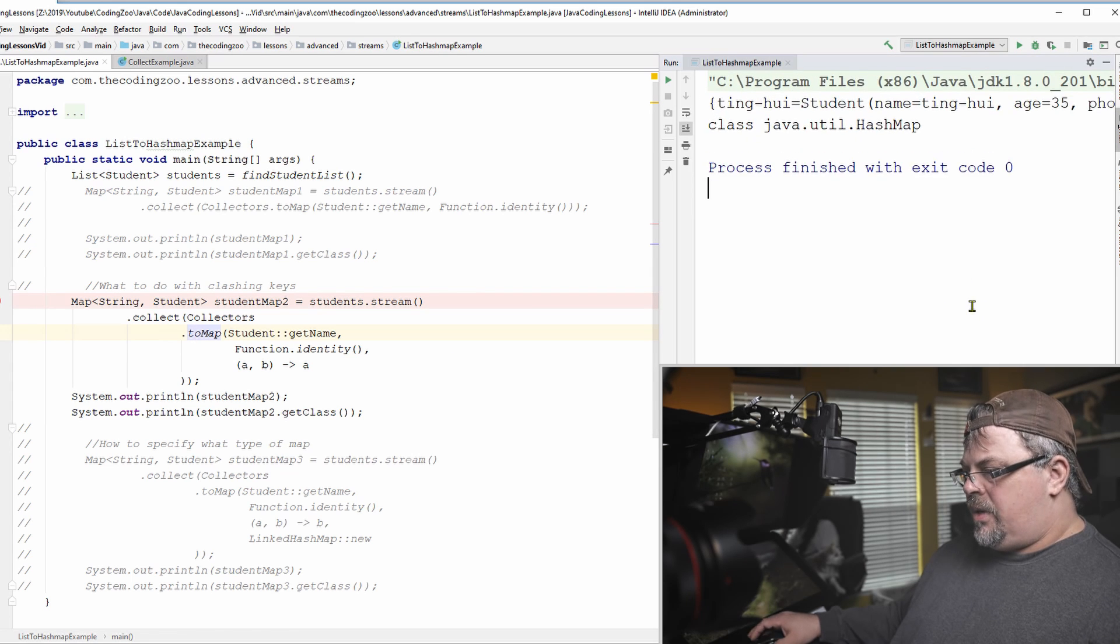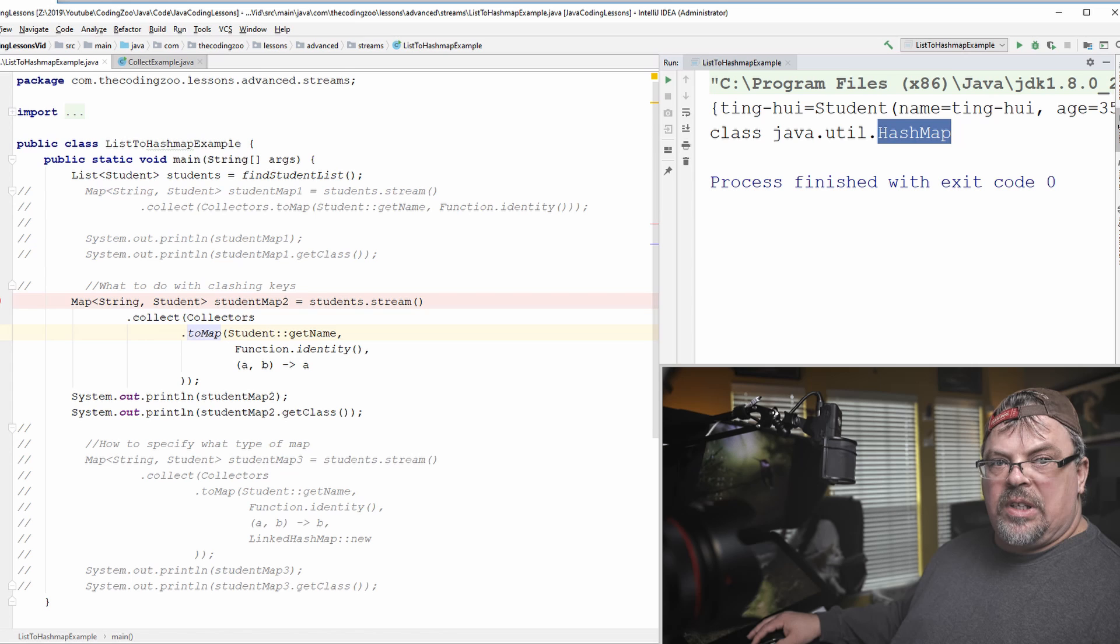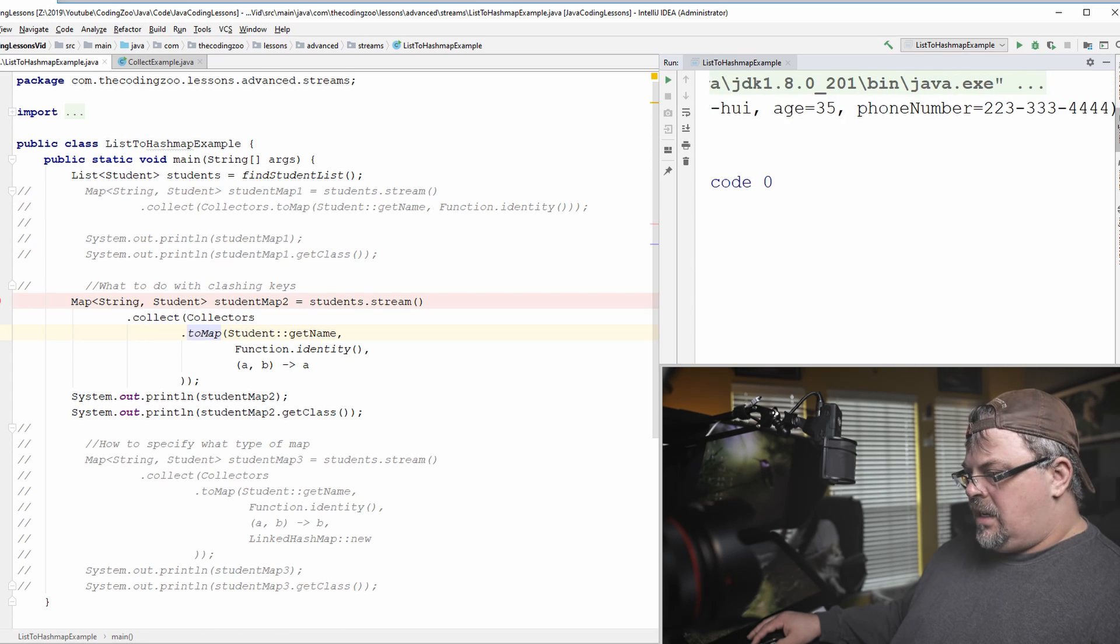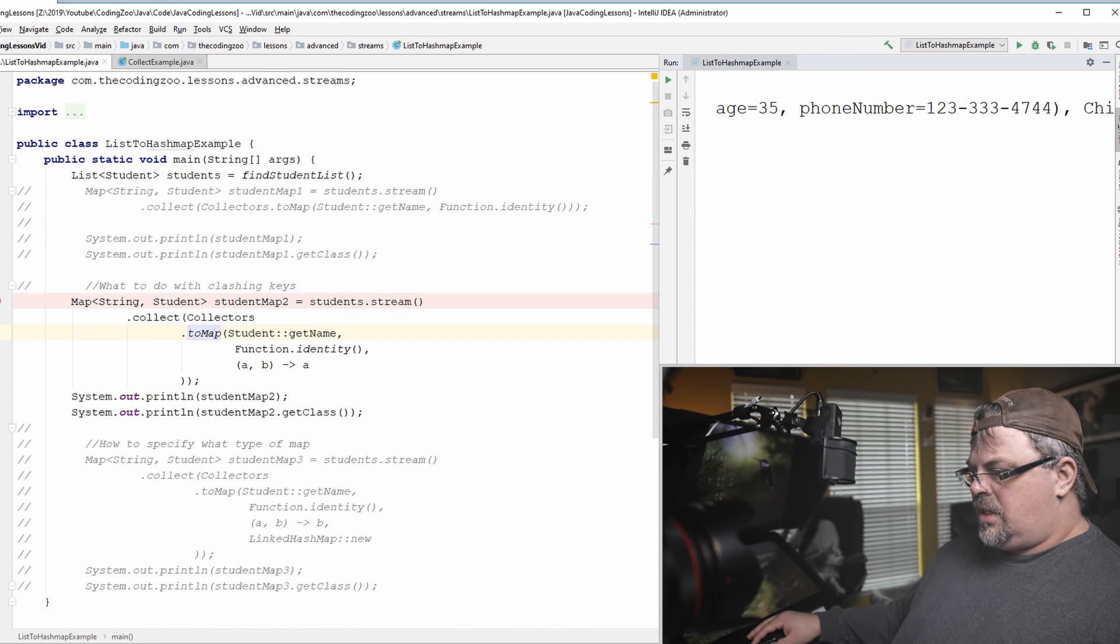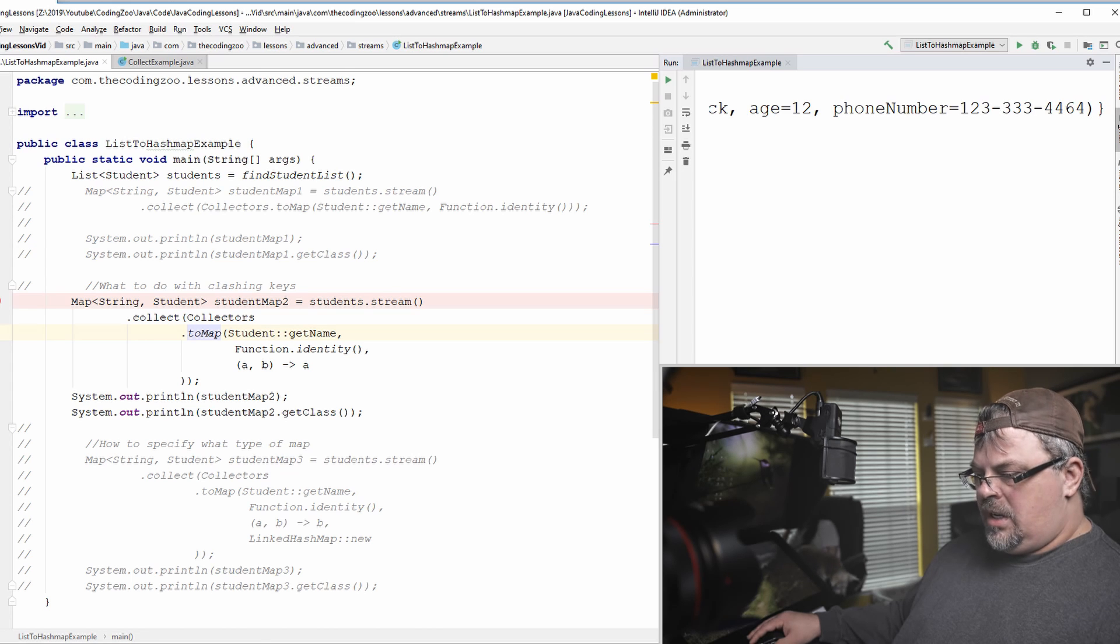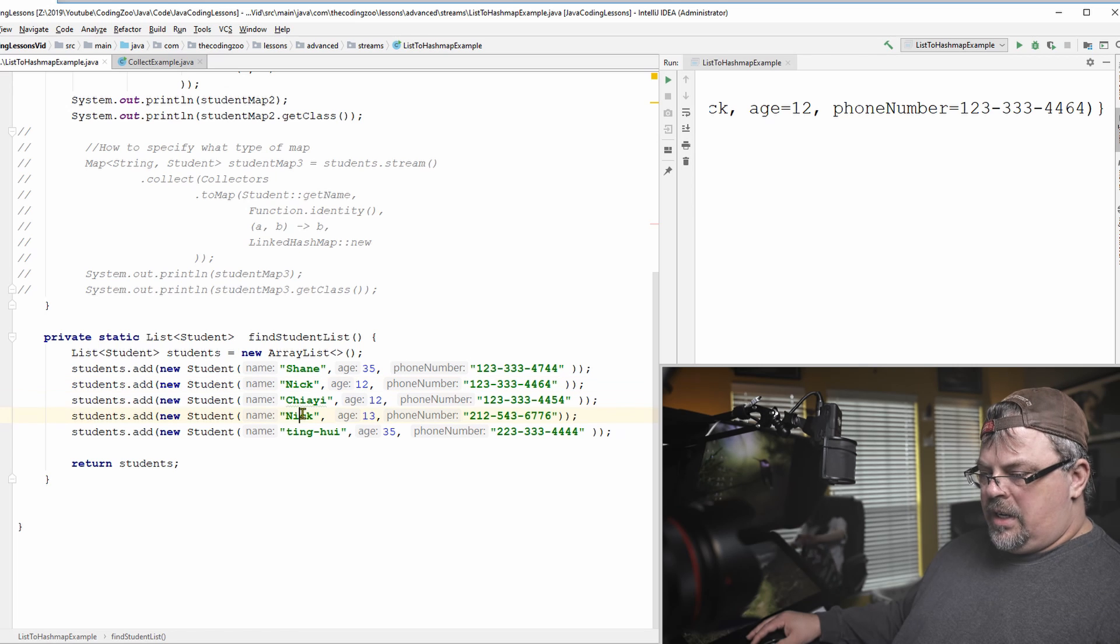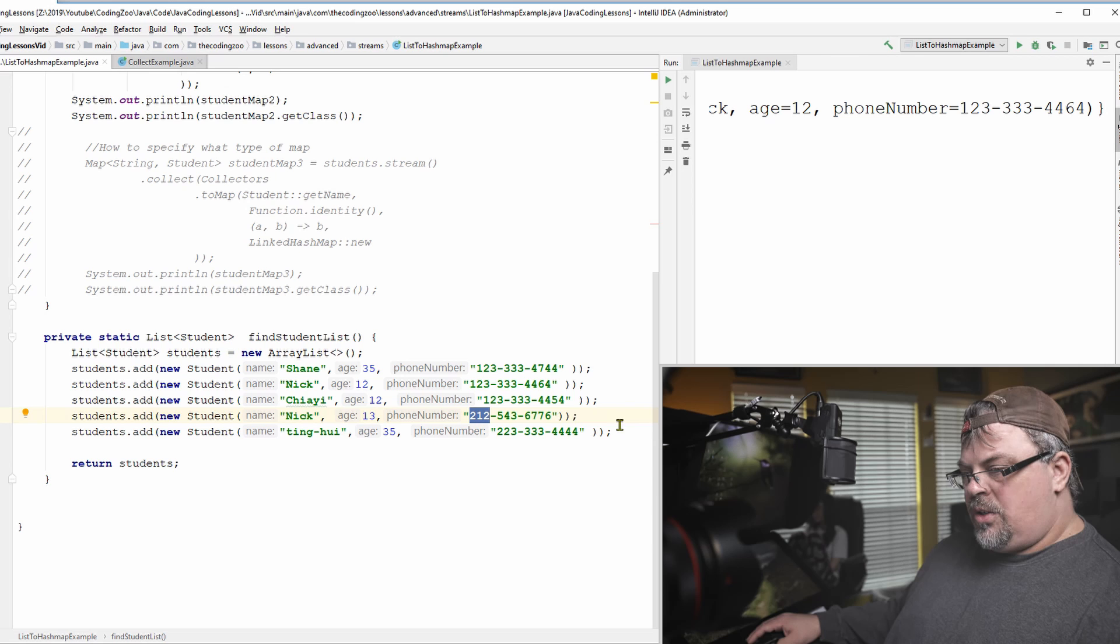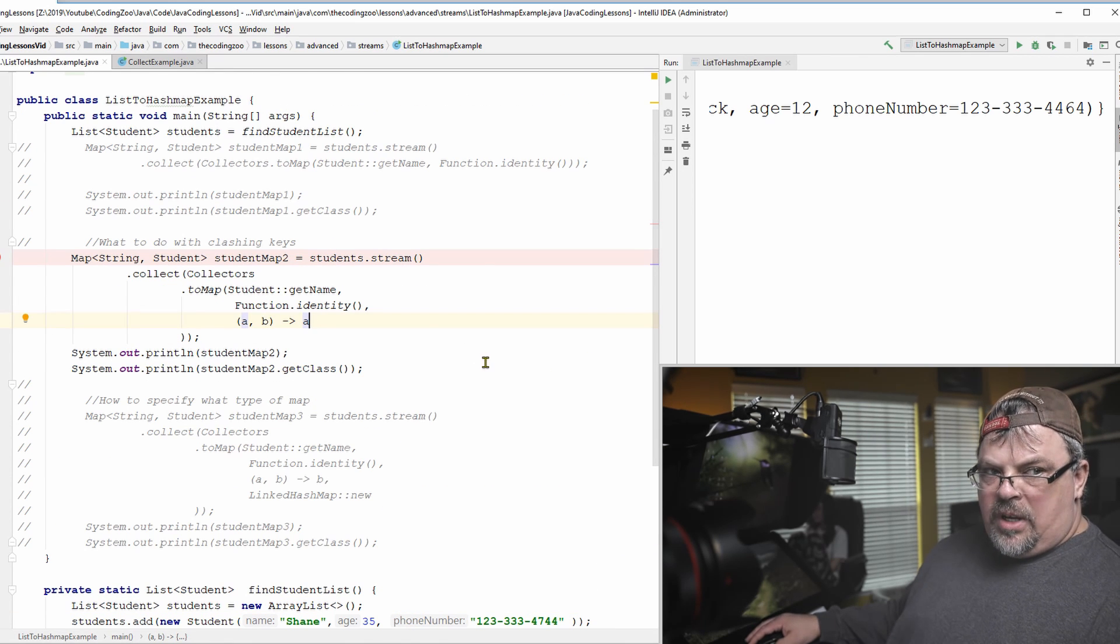Let's run it. All right. Blow that up. Still got a hash map. I haven't switched it over to a linked list map yet. If I look in here, let's find Nick. Which Nick is it? There it is. Nick. And Nick's age is 12. His phone number is 123. So if I go to the bottom here, this Nick, the first one, 12, and the number starts with 123. The second Nick is 13. The number starts with 212. So when he encountered that duplicate key, it used the old one.